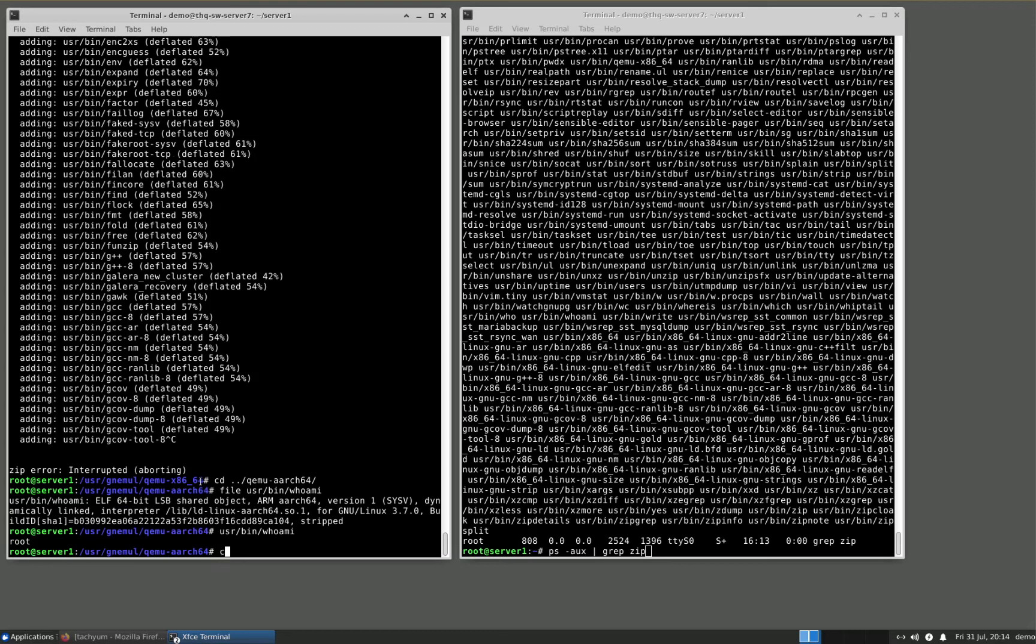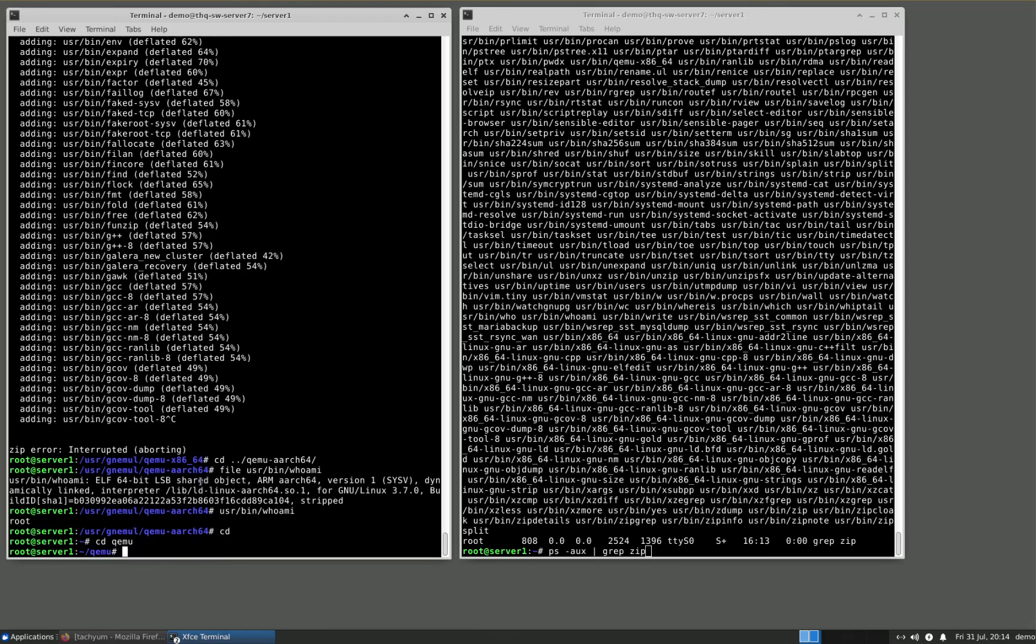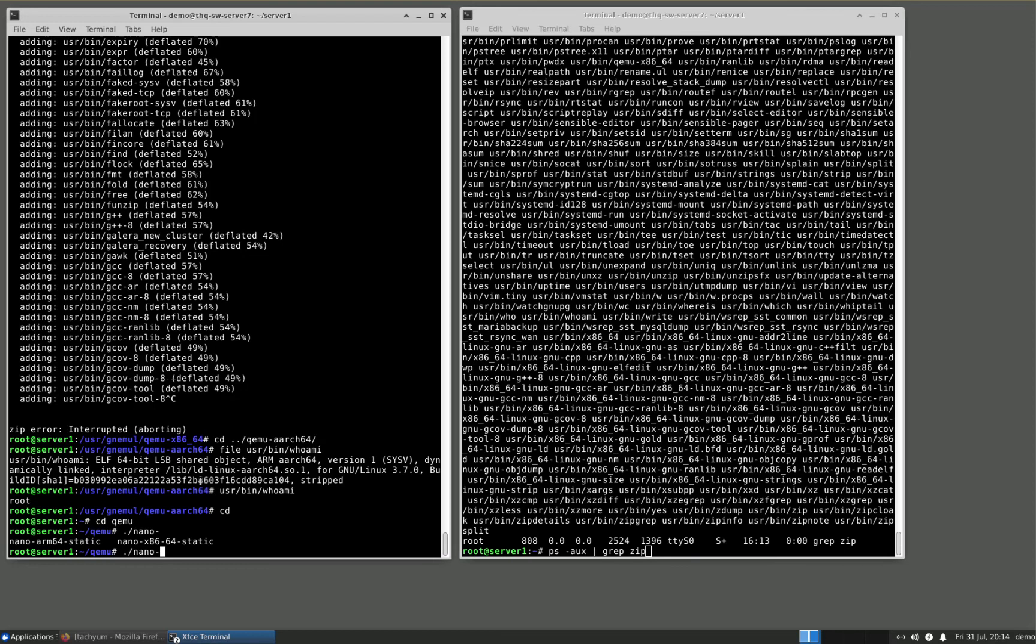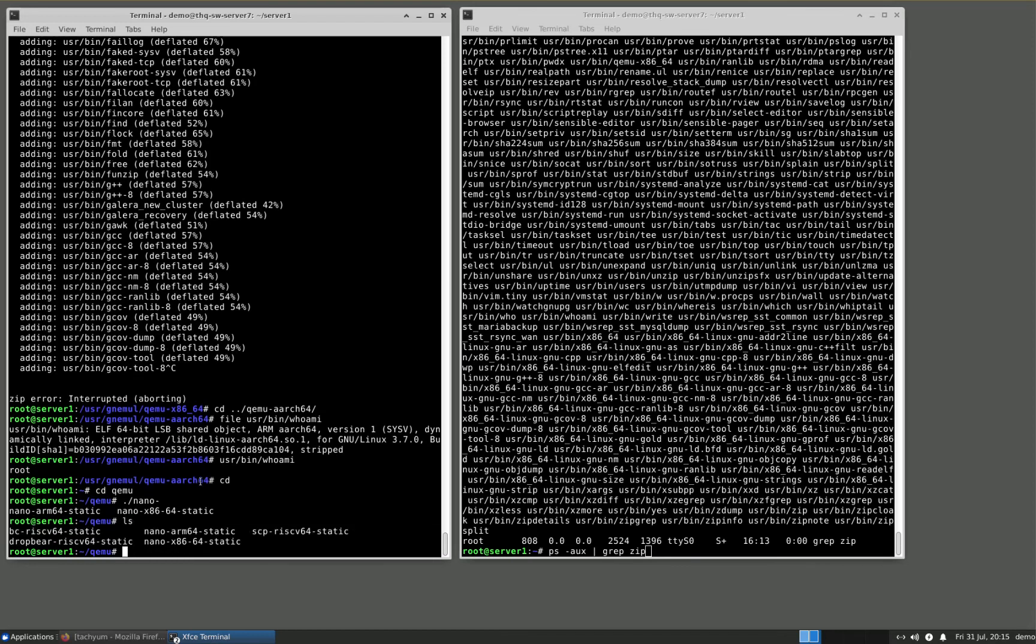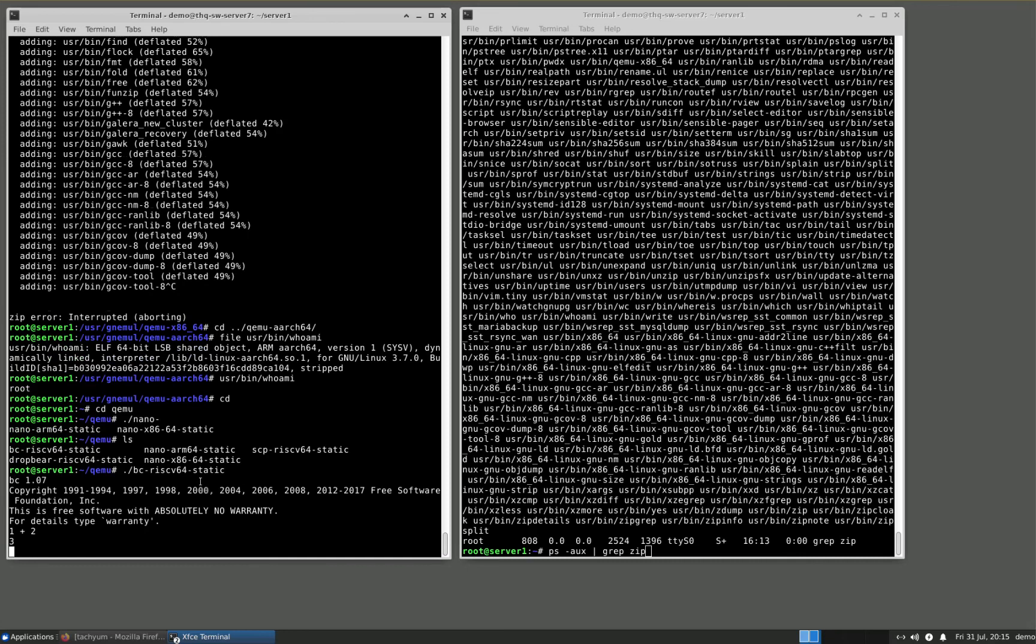And one more thing: not only ARM, not only x86, but I can give you RISC-V. What do we have for RISC-V? For RISC-V we have bc binary calculator. And we'll do one plus two, and it's indeed three.